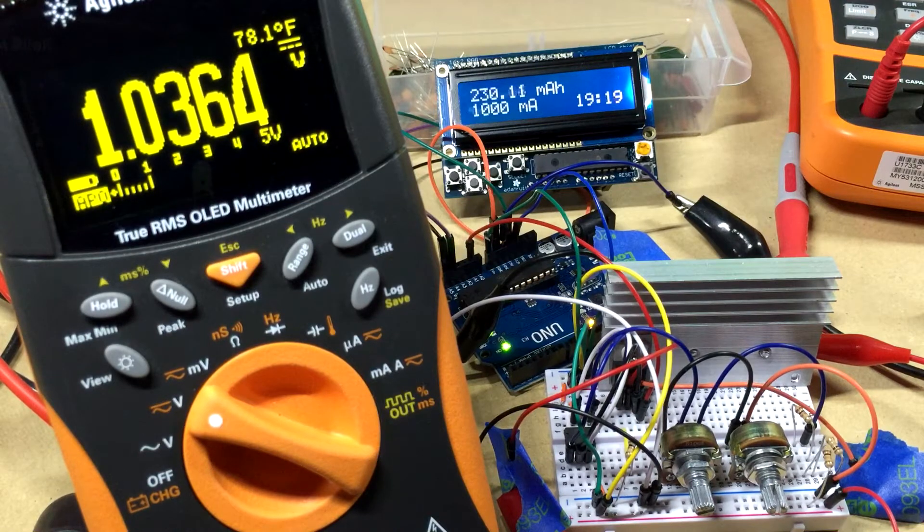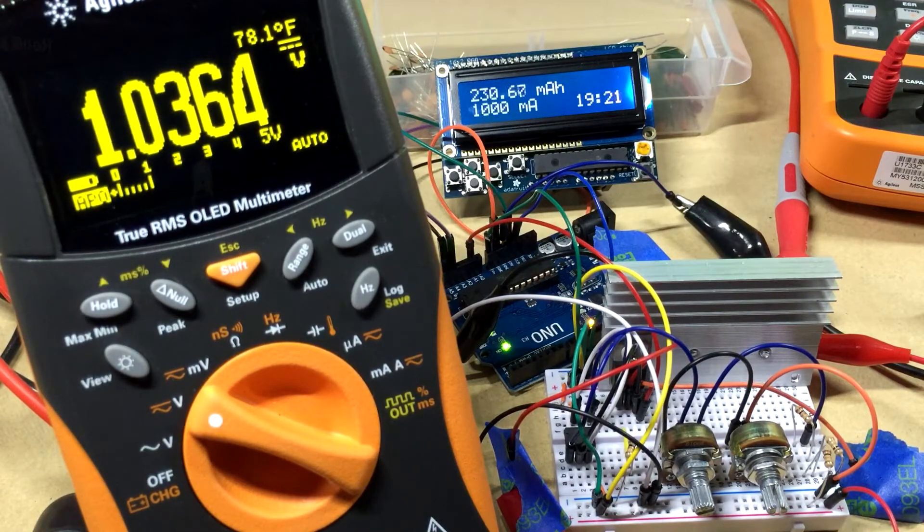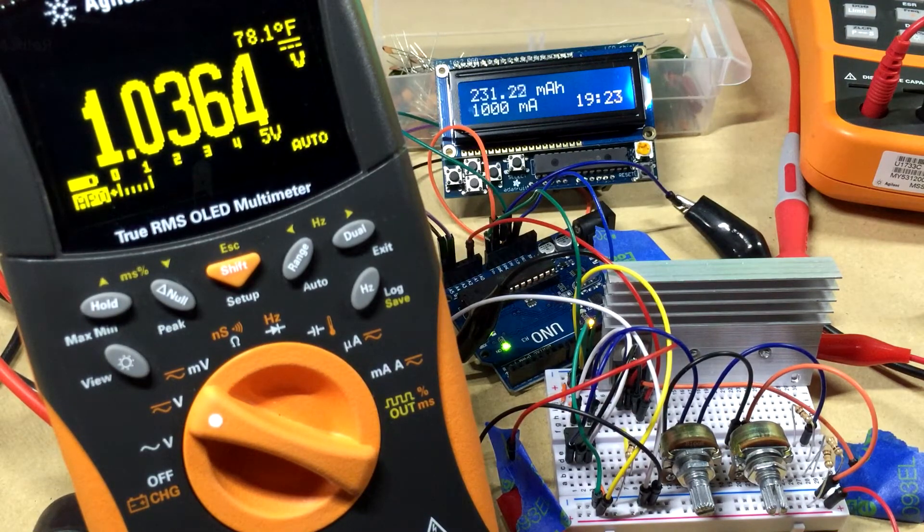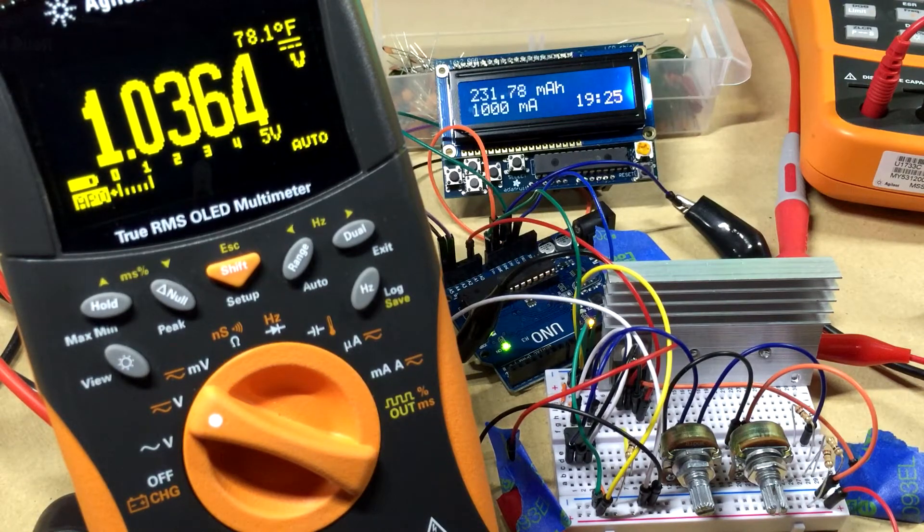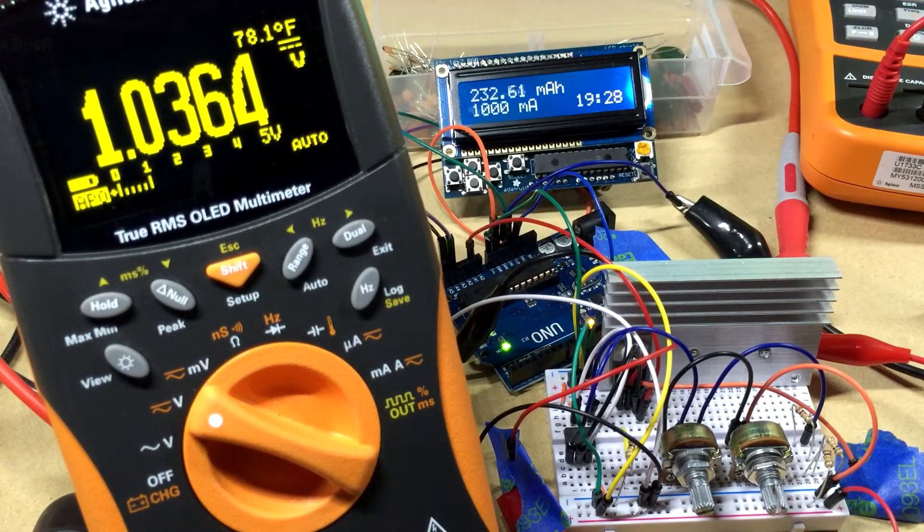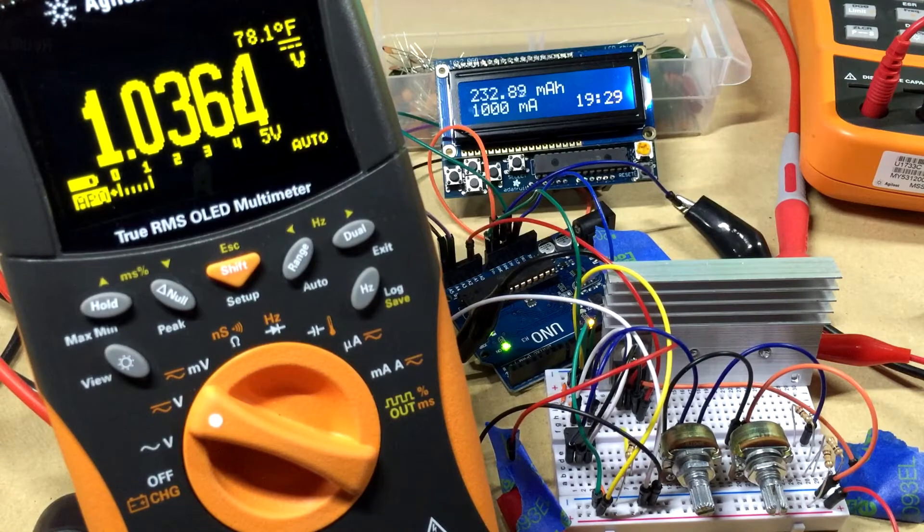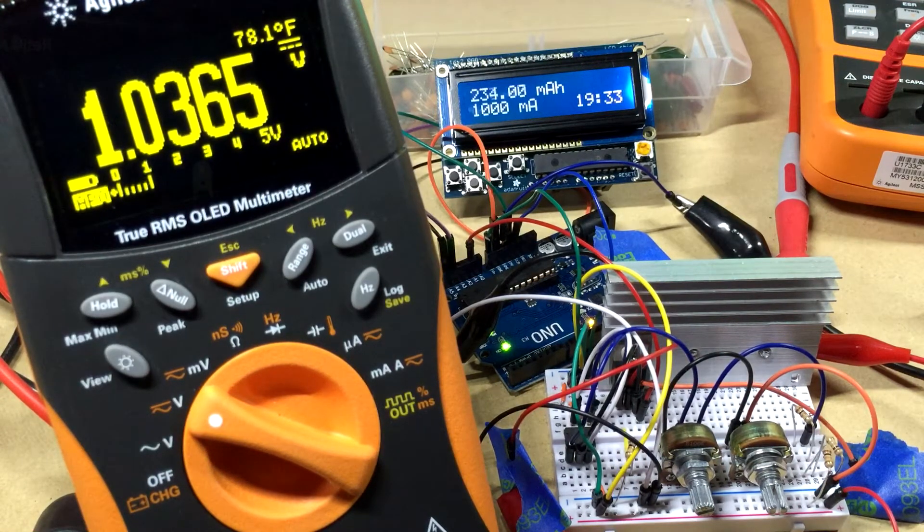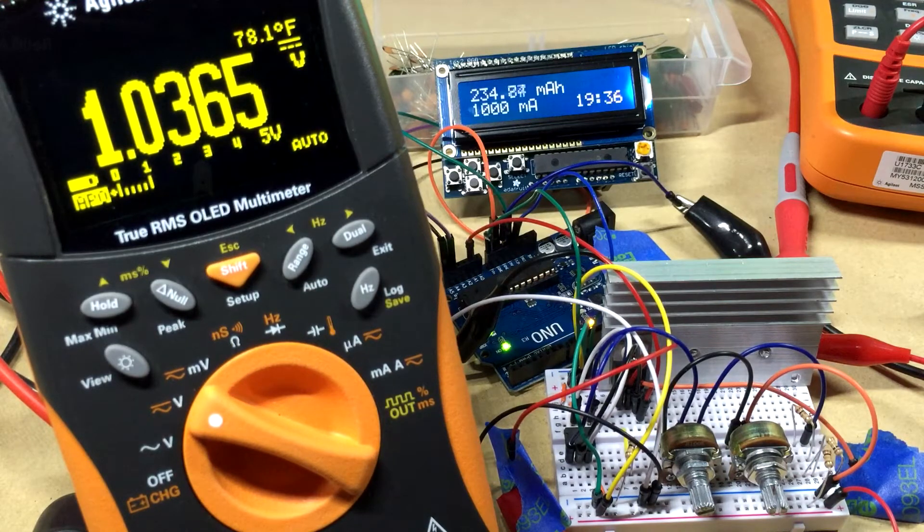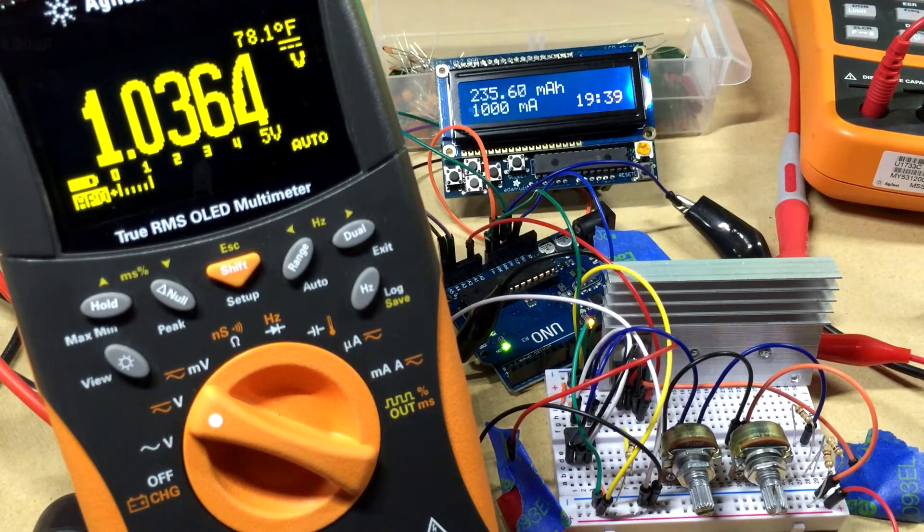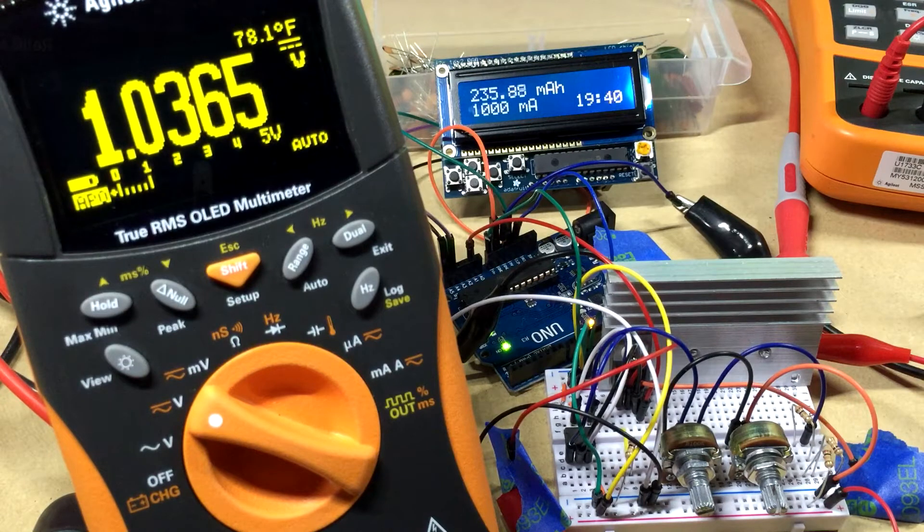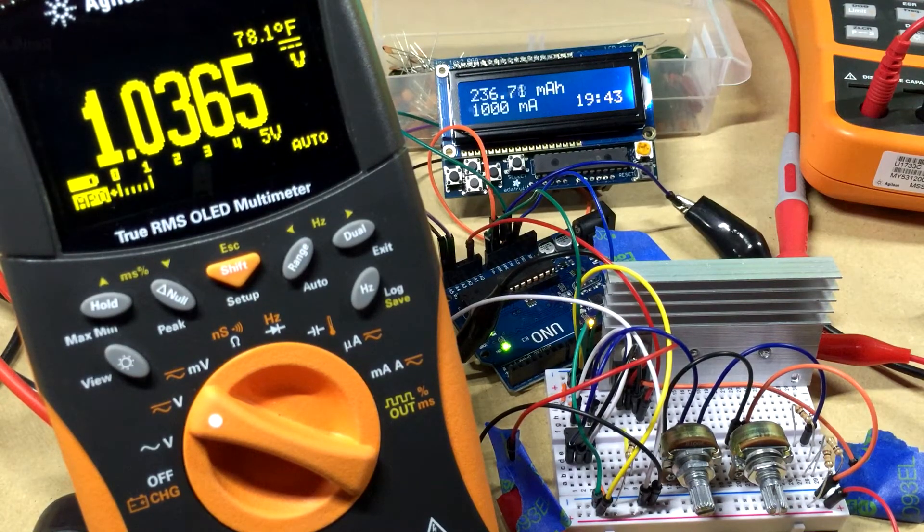I noticed one common thing about all of them: they all measure current and some of them use LCD screens, but the one thing I noticed they don't do—I didn't see a single one that measured battery capacity or not just battery capacity, just capacity measurement over time.